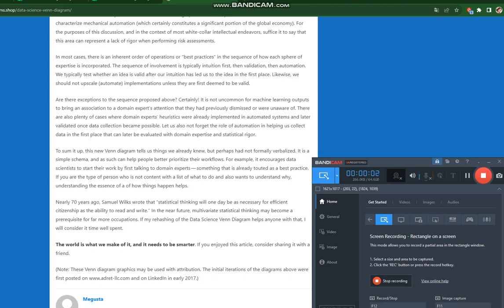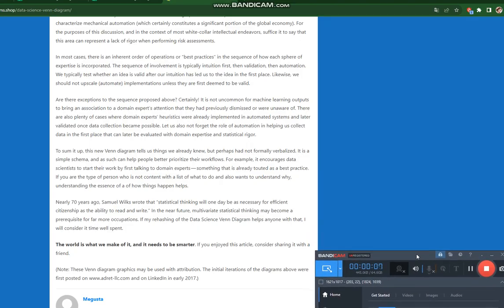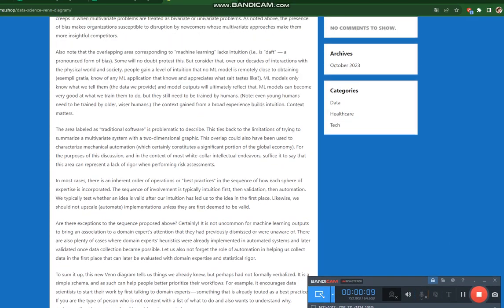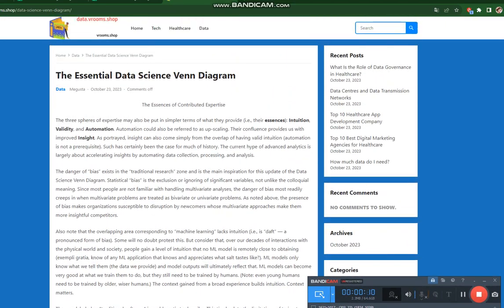The Essential Data Science Venn Diagram. The three spheres of expertise may also be put in simpler terms of what they provide, their essences: intuition, validity, and automation.